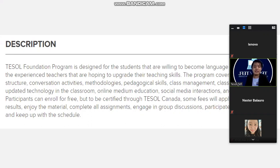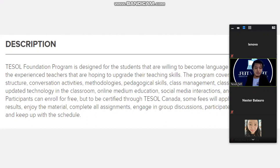The program also covers media education, social media instructions, and much more. Participants can enroll free, but to be certified through Tesla Canada, some fees may apply. For the best results, complete assignments, engage in group discussions, participate in final exams, and keep up with the schedule.